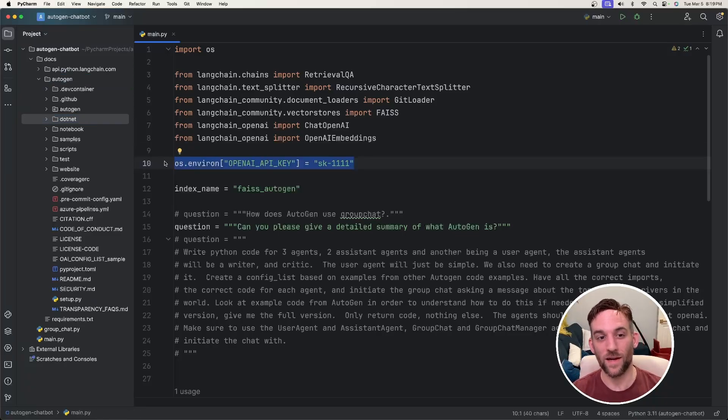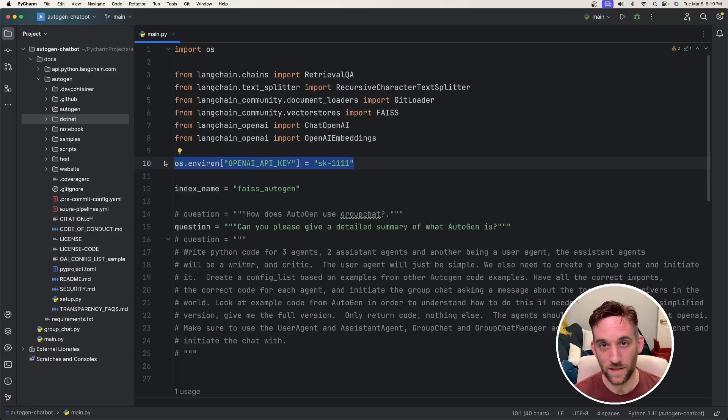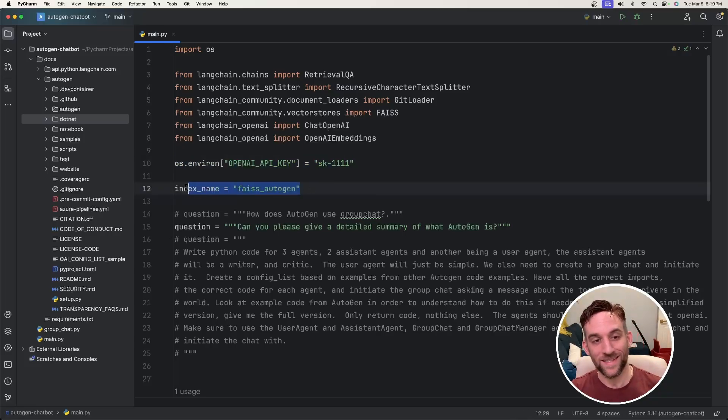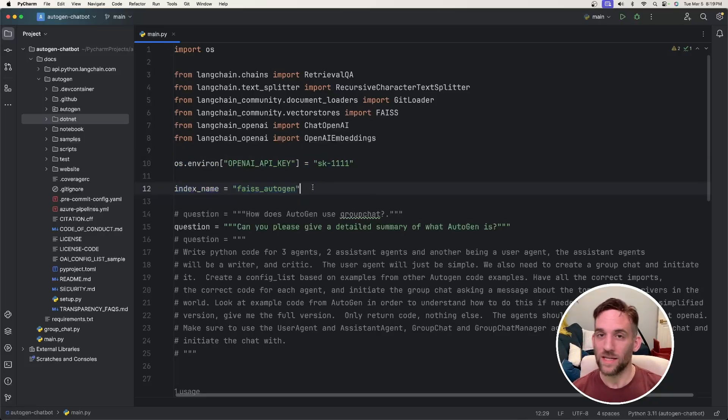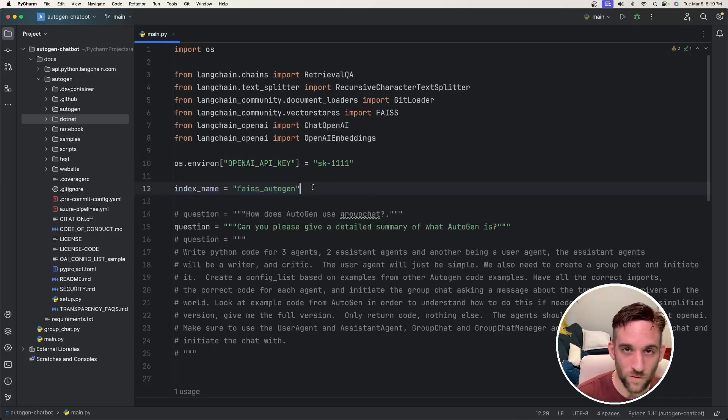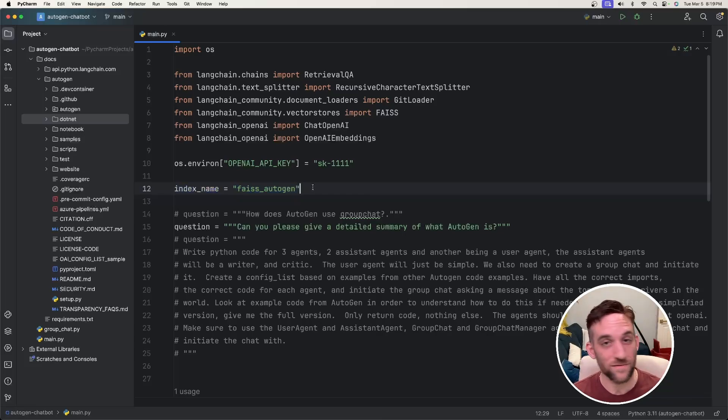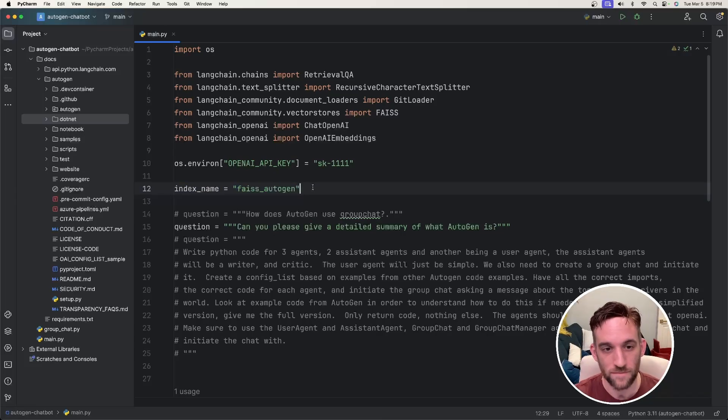Okay, so what do we need? Well, we need to set our environment OpenAI API key. And then I have the index name equals FAISS Autogen. And this is basically going to be the folder we're going to be creating that's going to house the FAISS Vector Database.